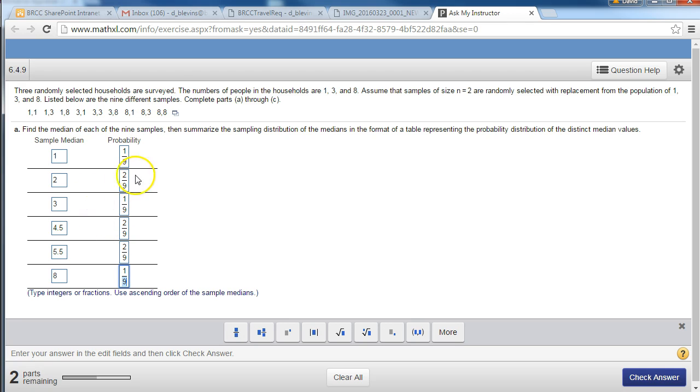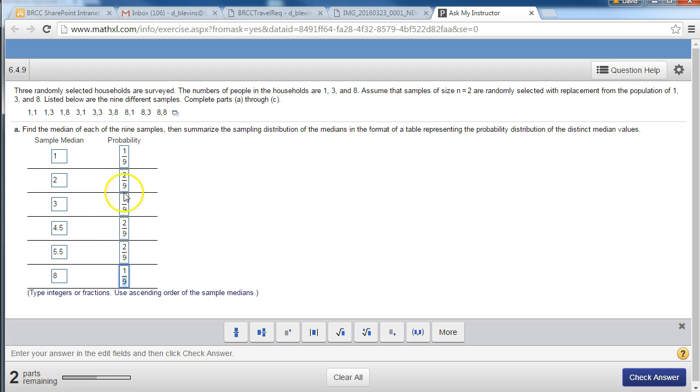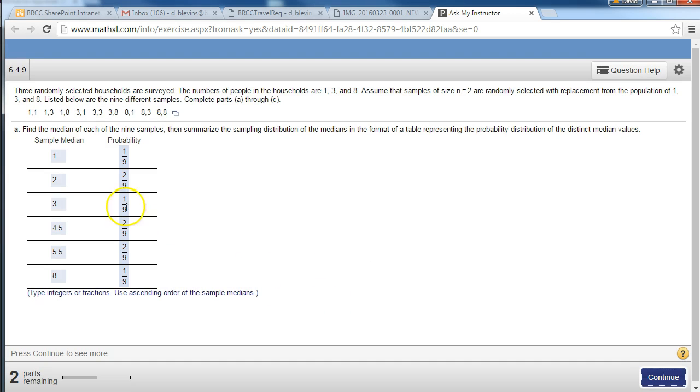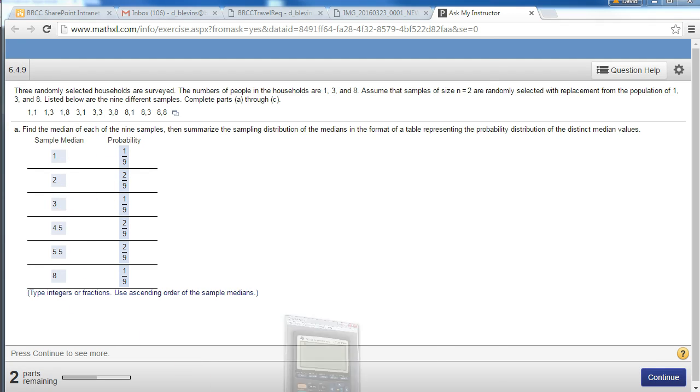If you count it up, there's 1, 2, 3, 4, 5, 6, 7, 8, 9. So that probability does add up to 1 and 9 out of 9. And then once you've got that, once you've got your probability distribution, you can go into your calculator into the editor.